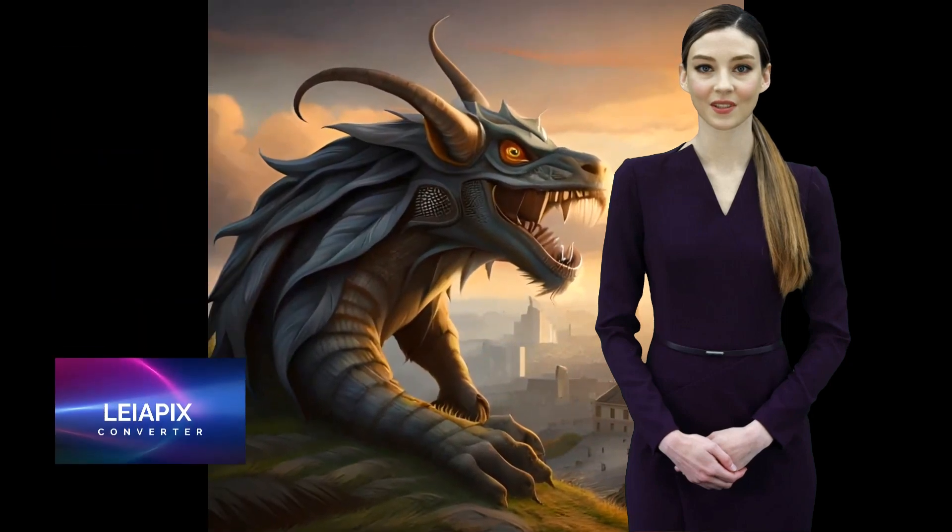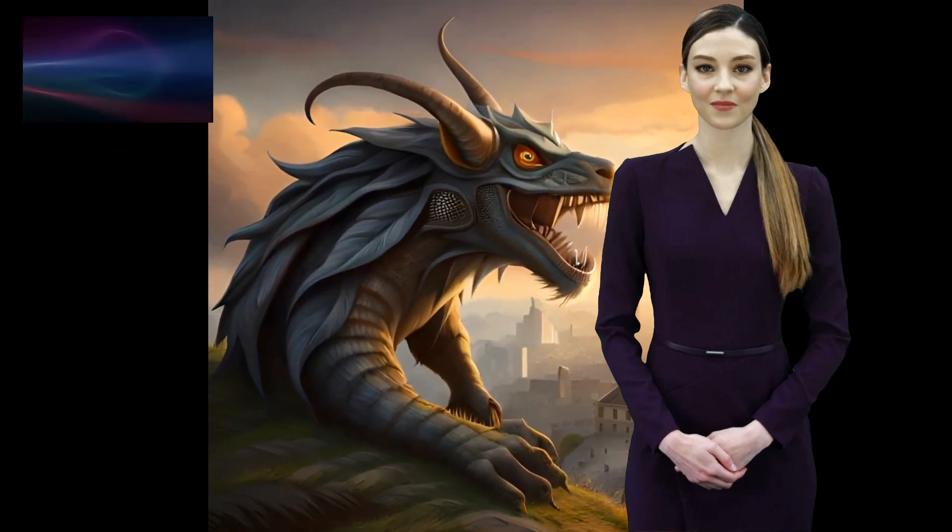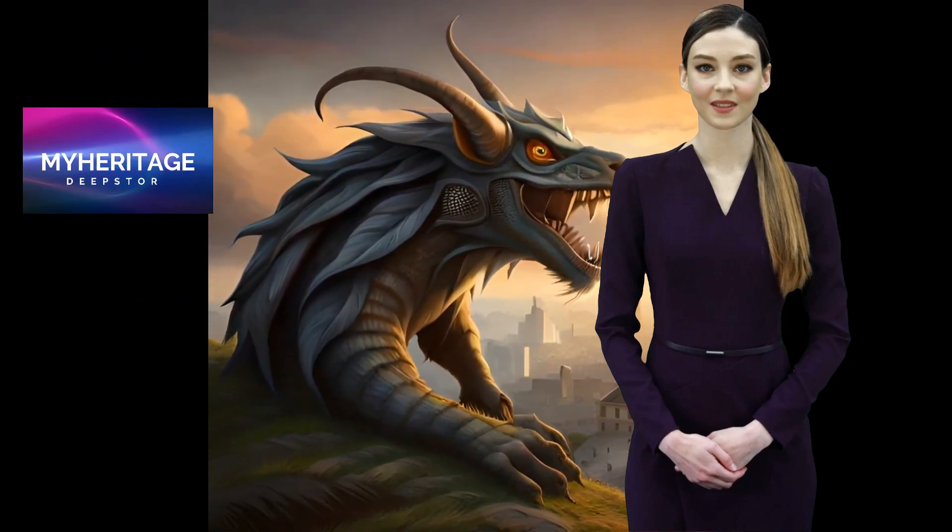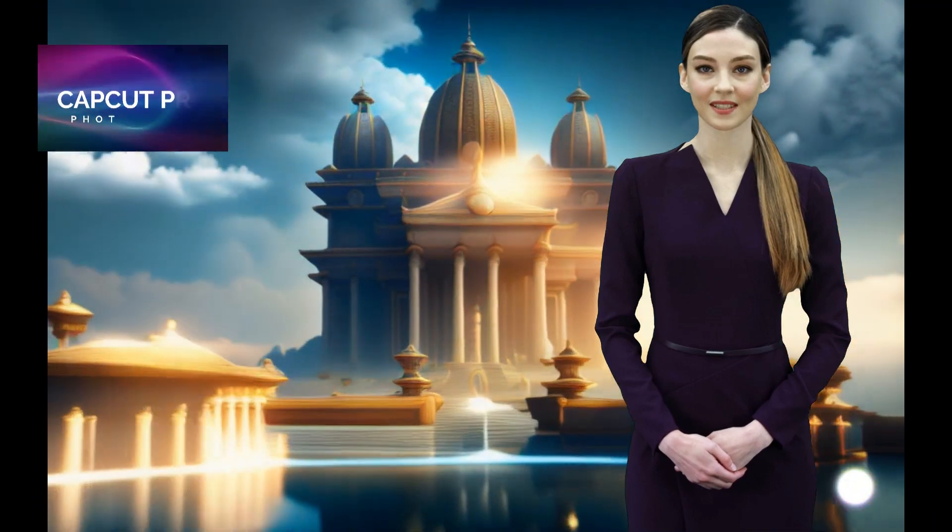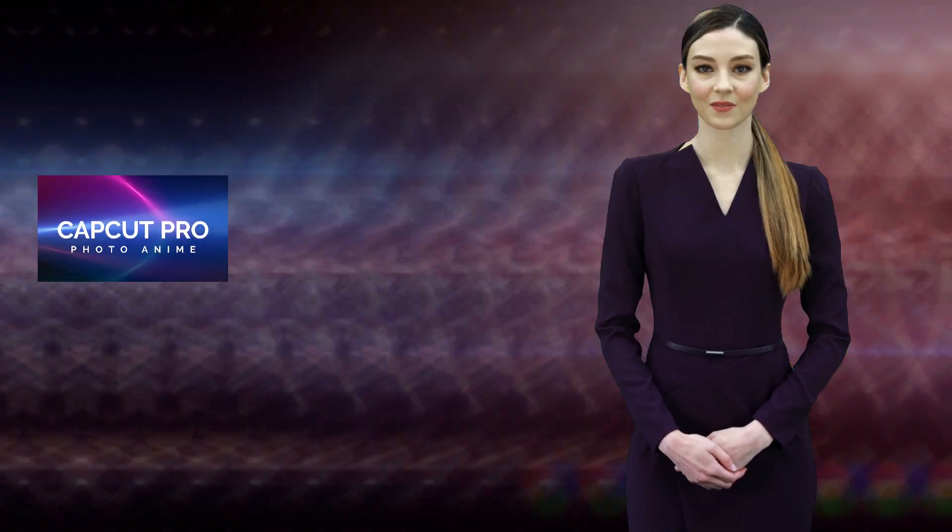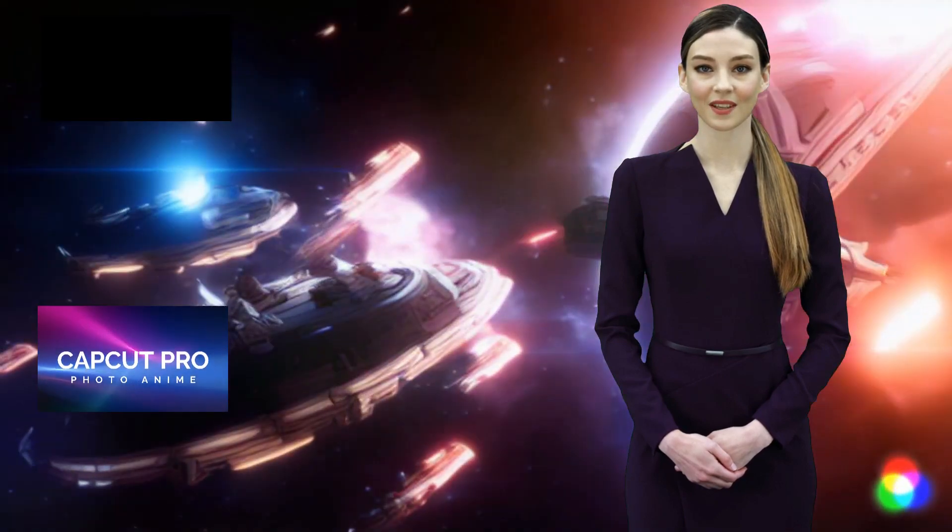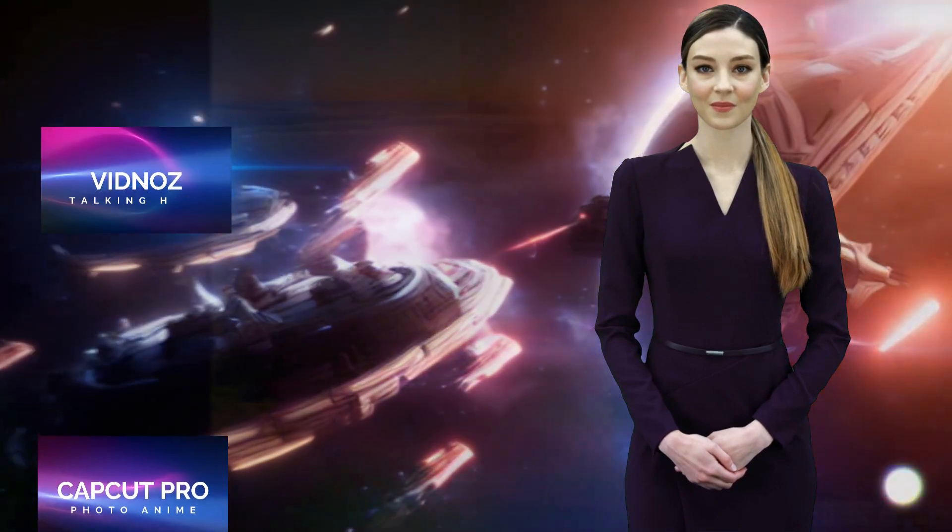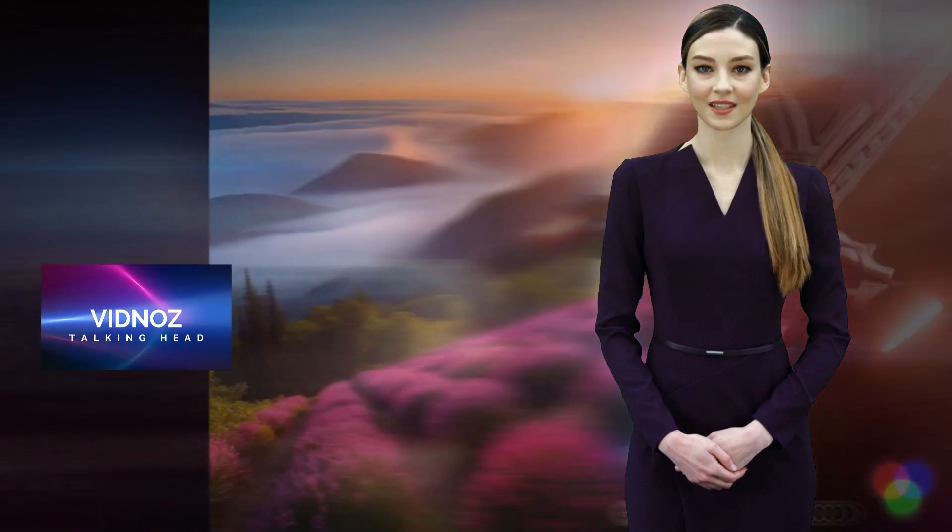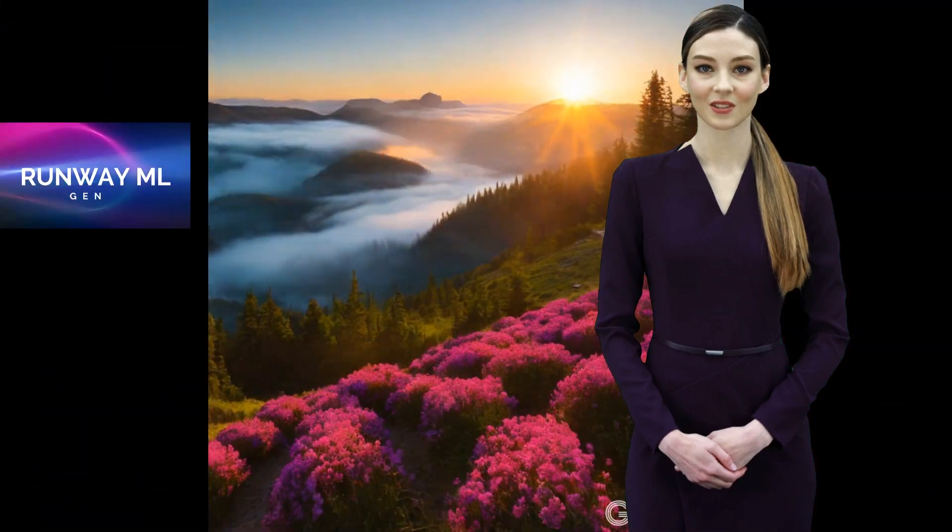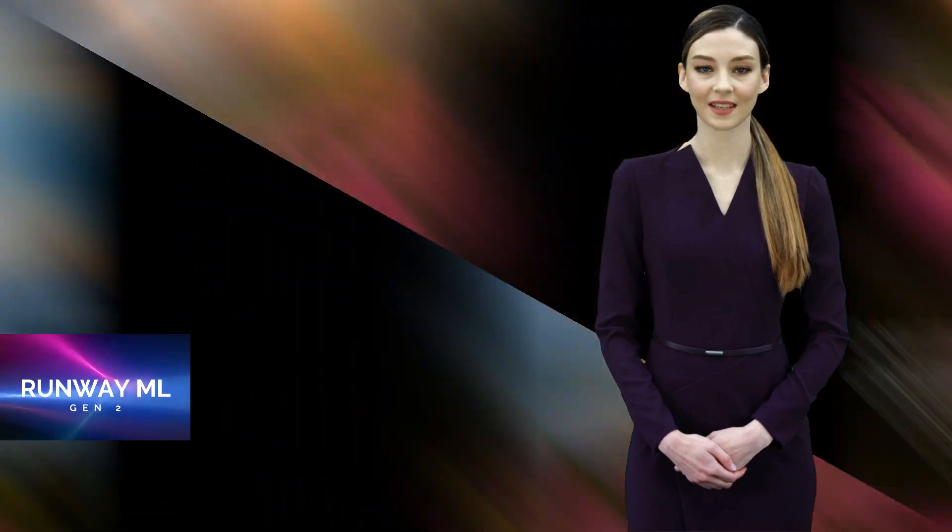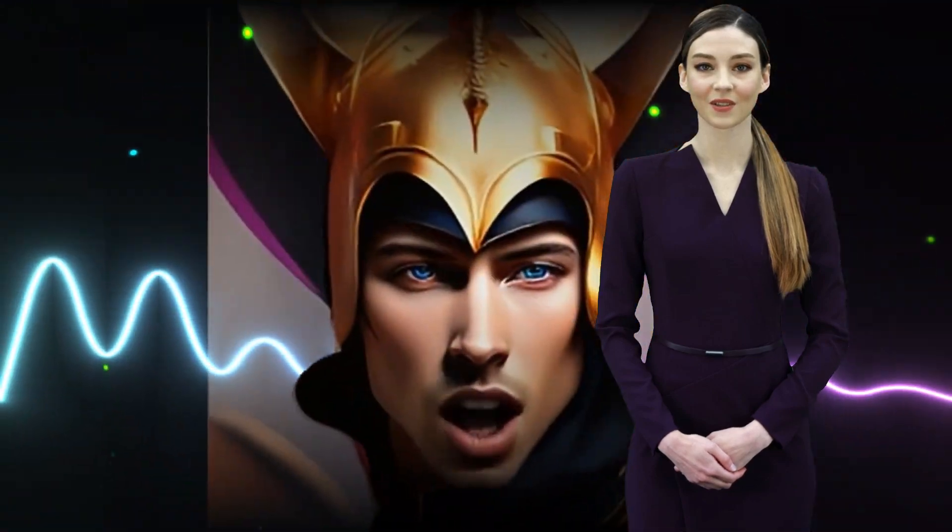In today's tutorial we are going to see 5 best image to video online tools, and if you stick to me till the end I will give you a surprise bonus which will definitely blow your mind. So it should be a lot of fun. If you're ready let's begin.